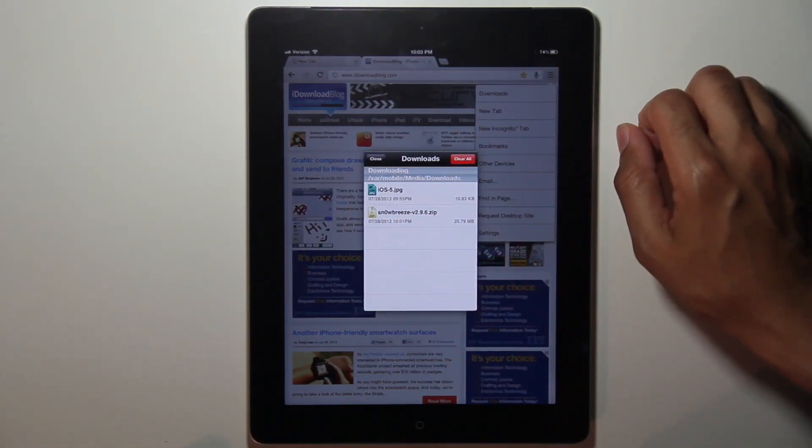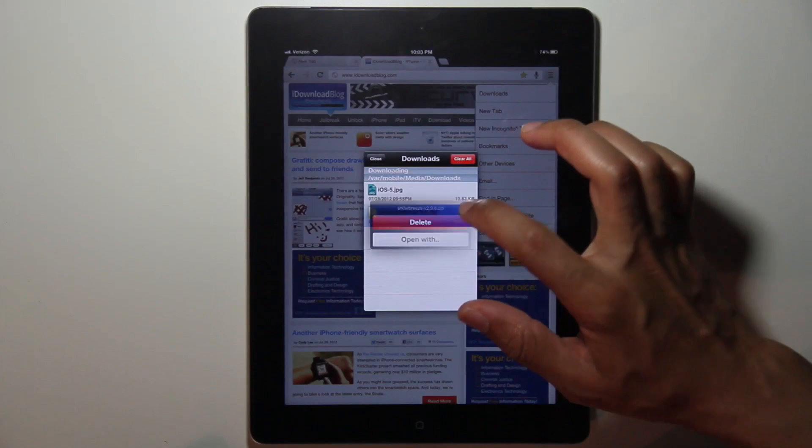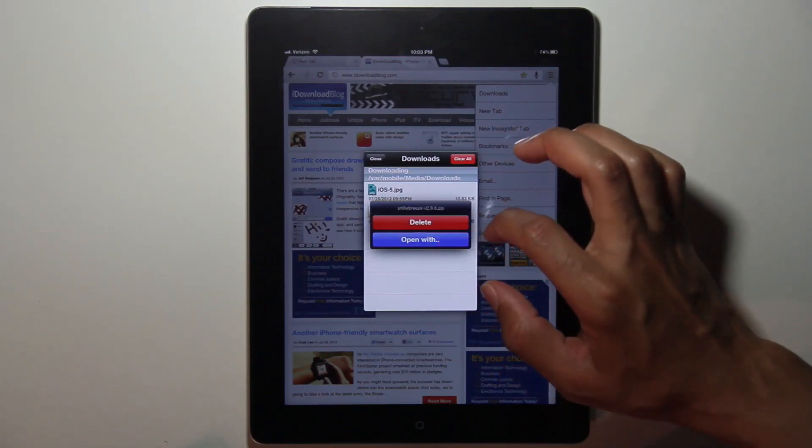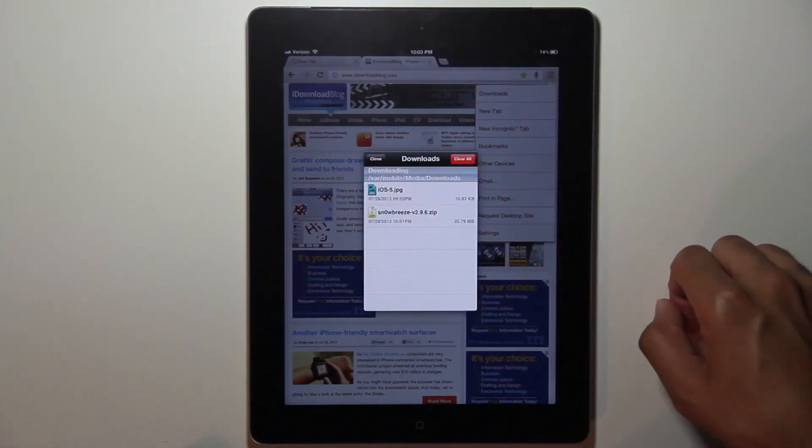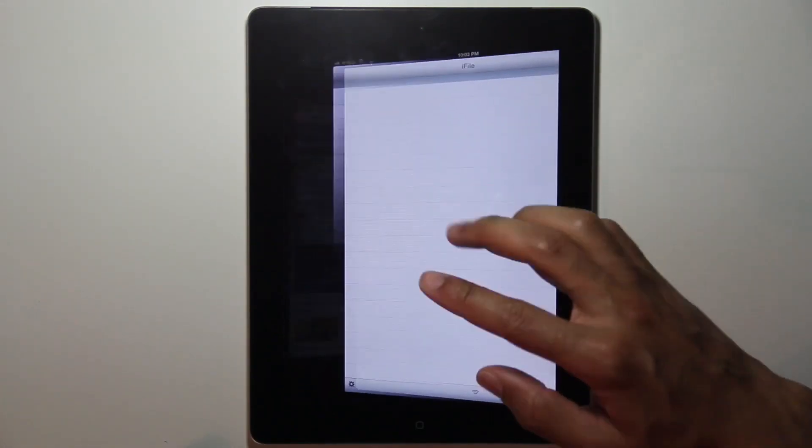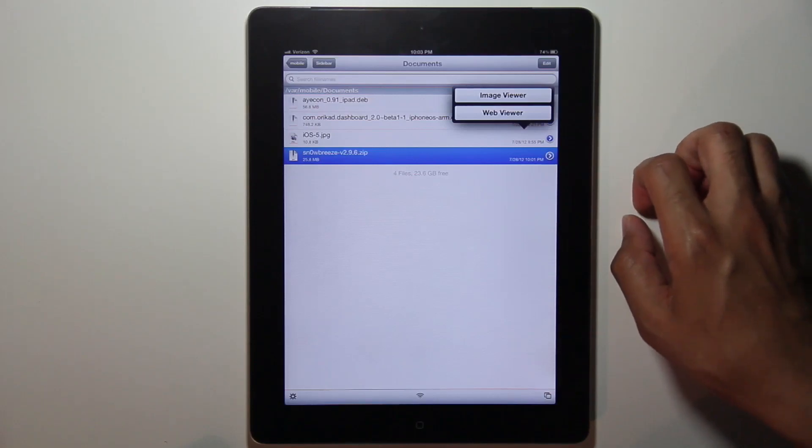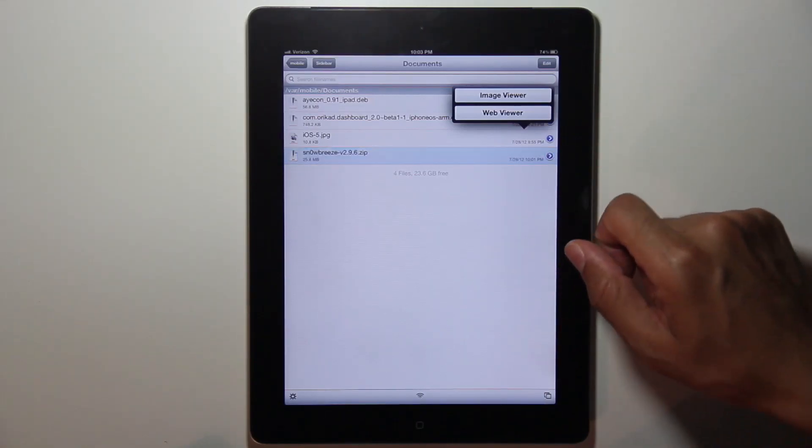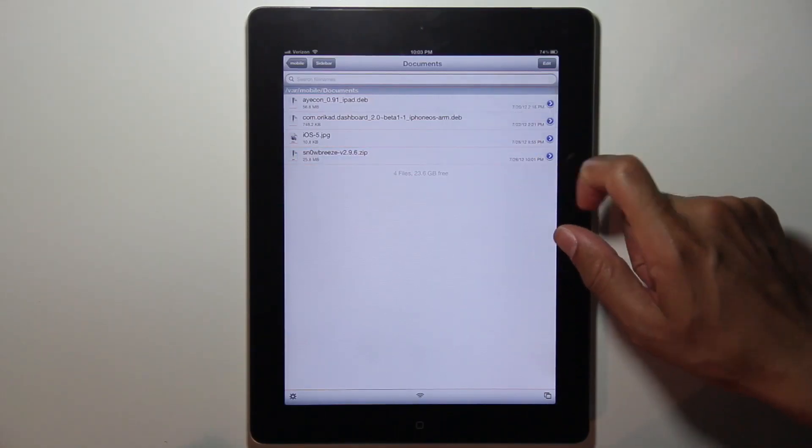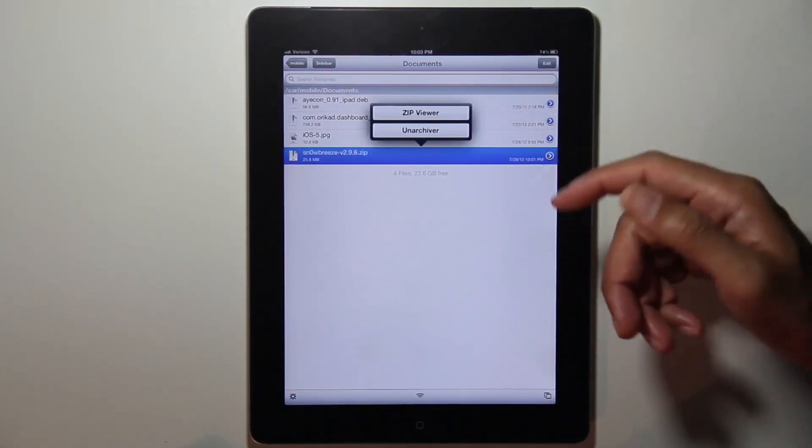Actually, let's go ahead and open that up here with iFile. Let me just show you the full process of downloading. You will need iFile, obviously, to manage these files. There it is, Snow Breeze. And of course, I can unzip that if I want to do that.